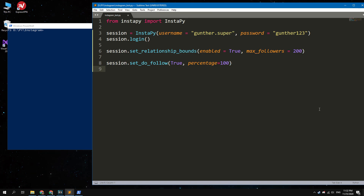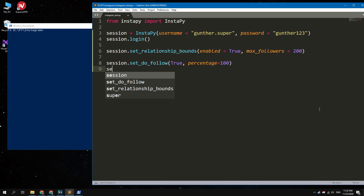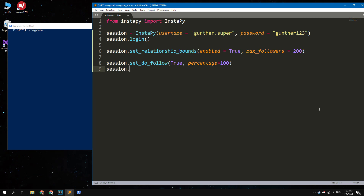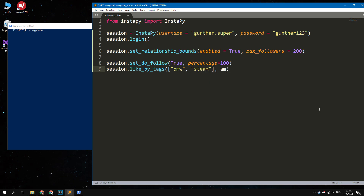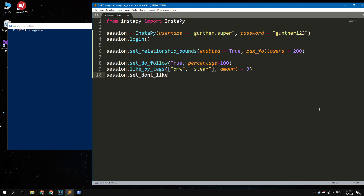Then you can find posts with desired tags and like them. Type: session.like_by_tags() and set the desired number of posts — note that the real amount of likes equals 9 plus this value. You can also avoid posts you don't want to like by typing: session.set_don't_like() and setting the uninteresting tags. When the bot completes its work, the session should end.